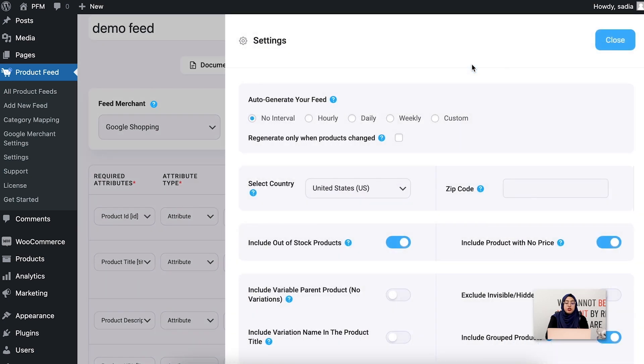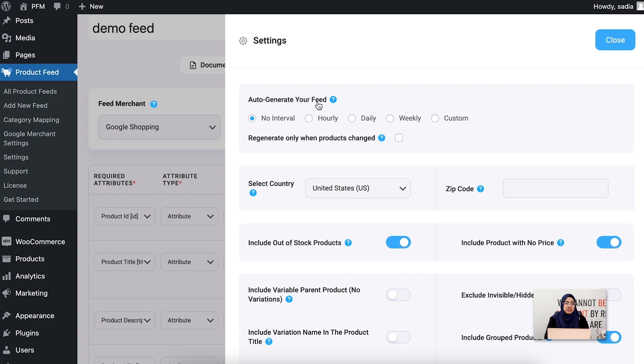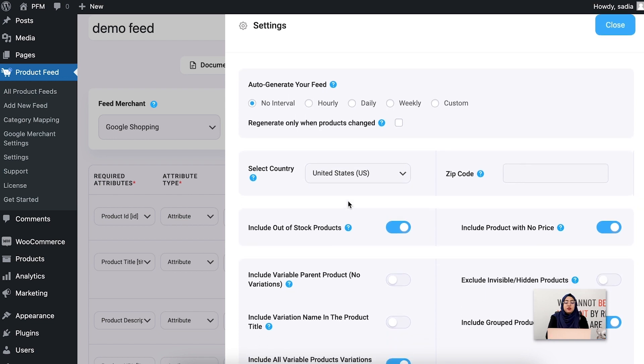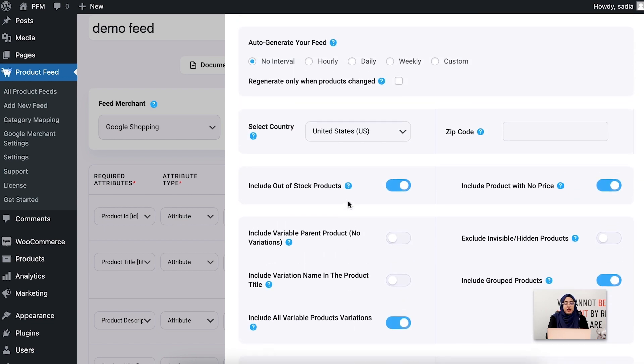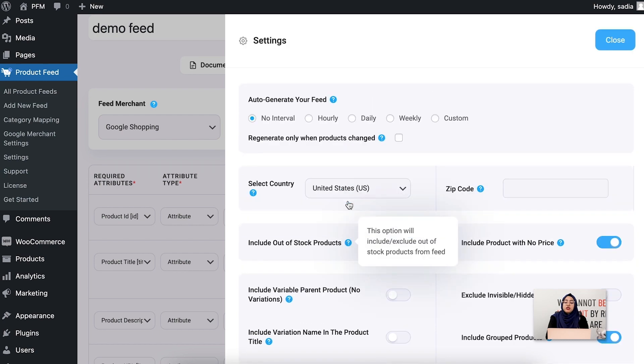Now if you go to the settings option, you'll see the auto generate your feed option. This option lets you set auto feed update intervals according to your preferred time. Below there are a lot of other important options which you can see are already configured, but you can always change them if you need to.